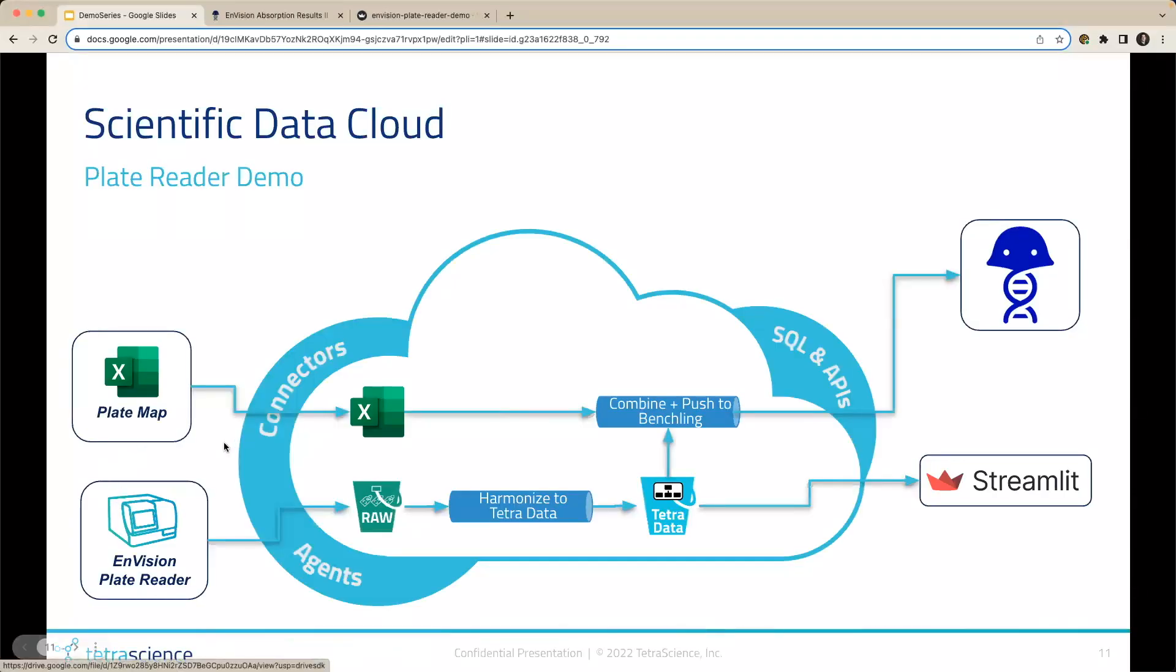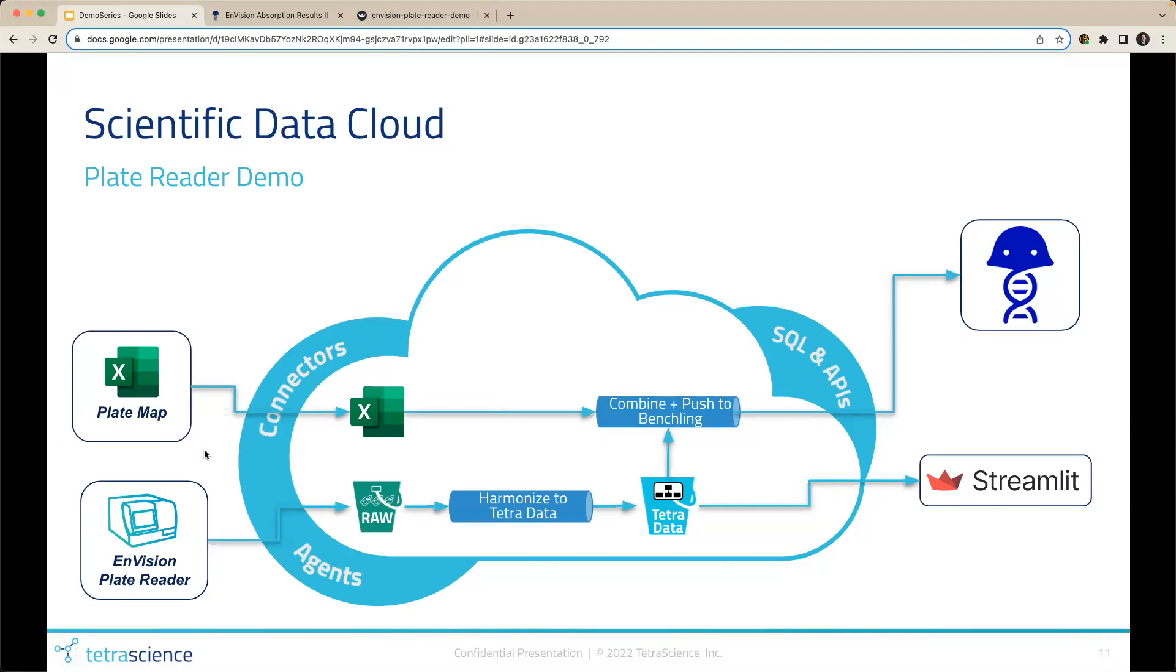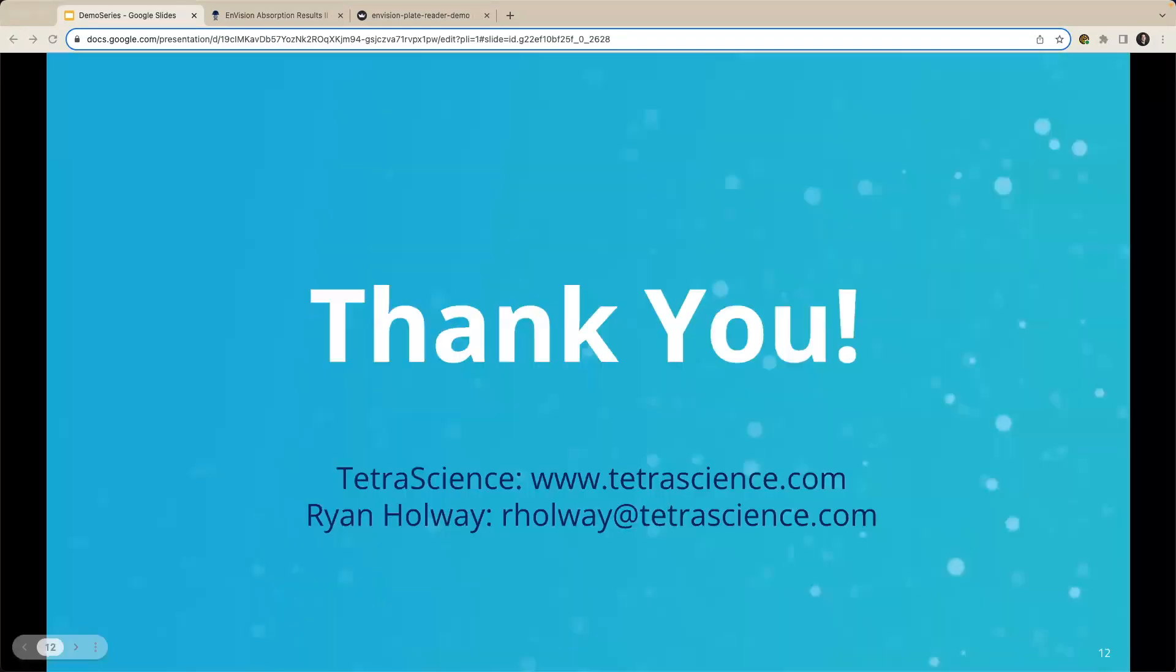In conclusion, once instrument data is harmonized to Tetra data on the Tetra data platform, it provides scientists and data engineers with well engineered standardized data as the foundation of data applications, visualizations, and meaningful AI and machine learning models. Thank you for listening.